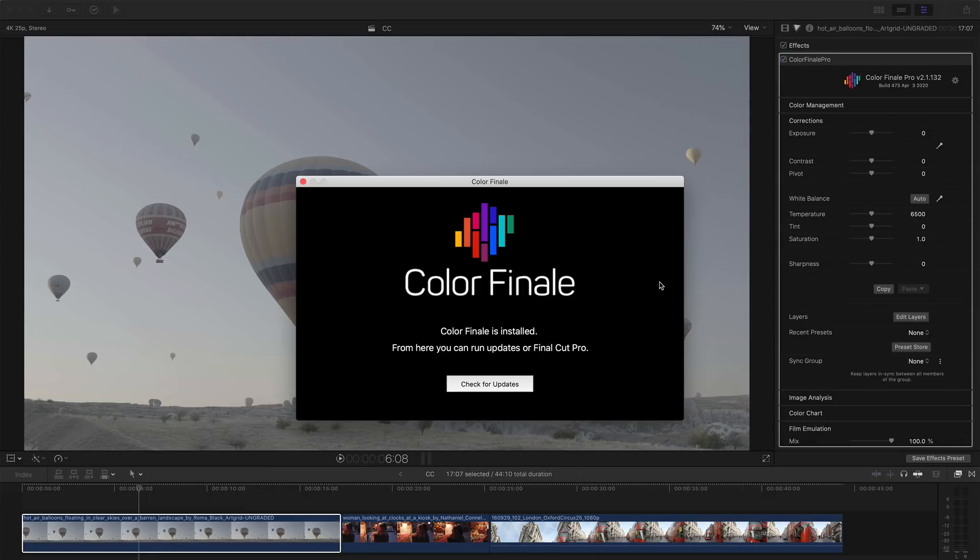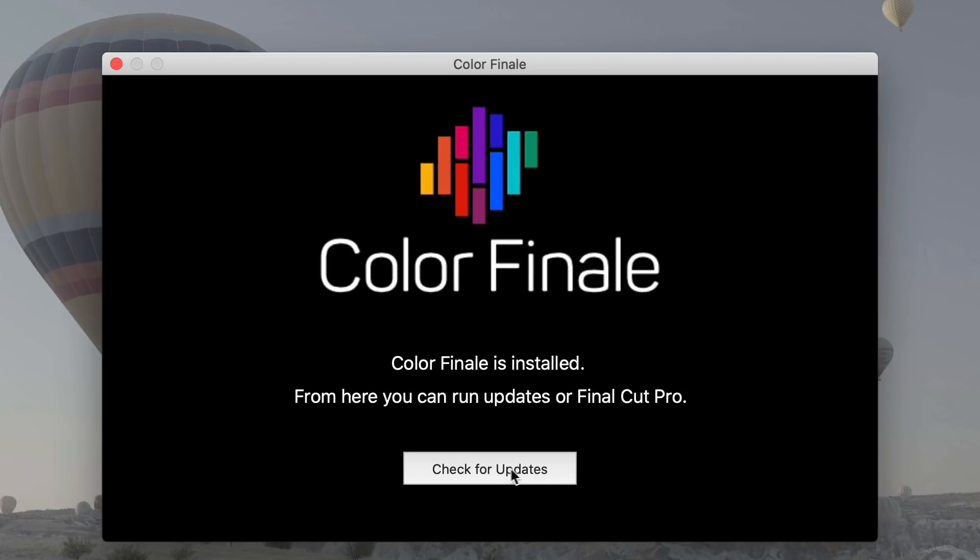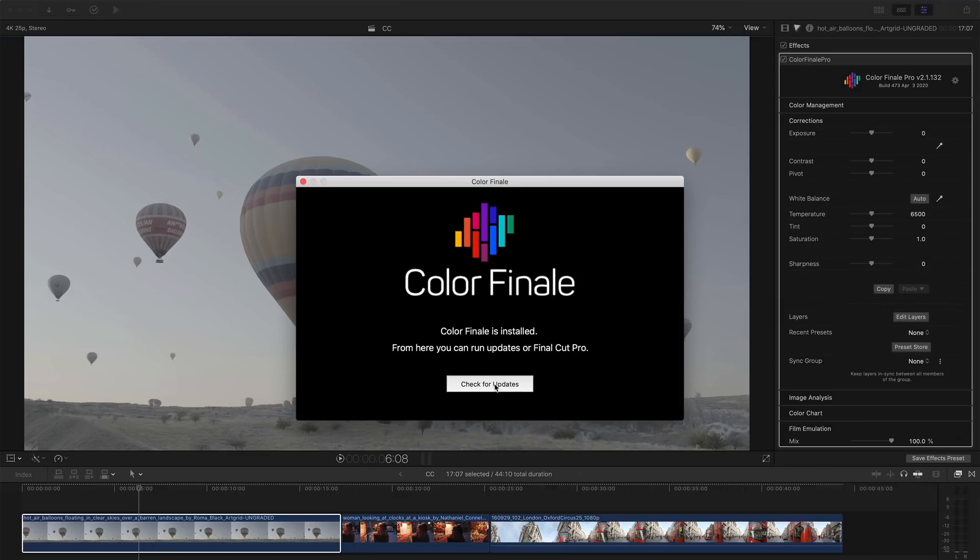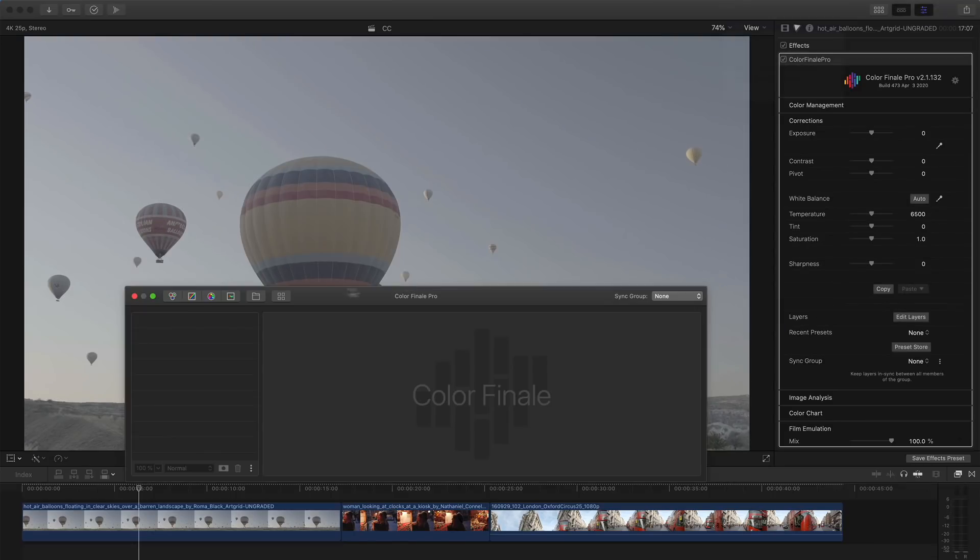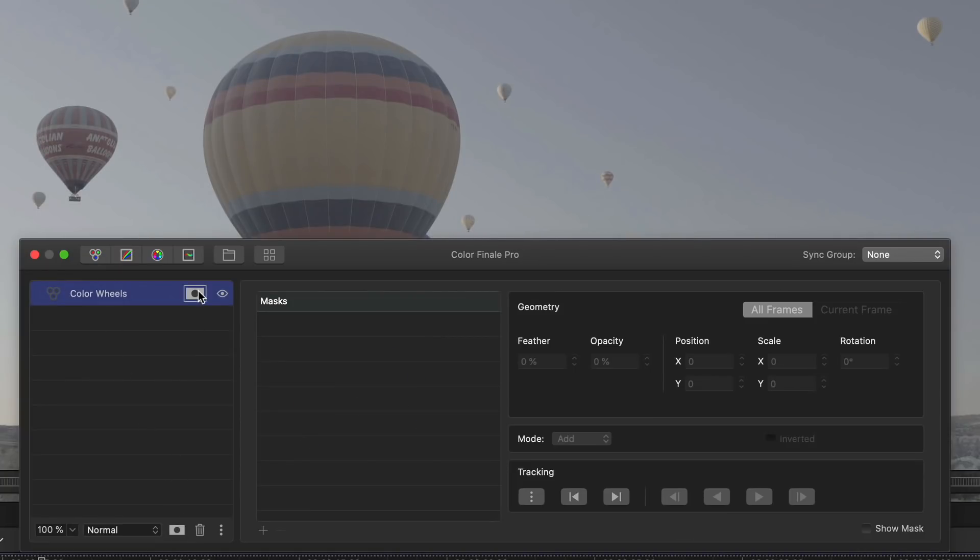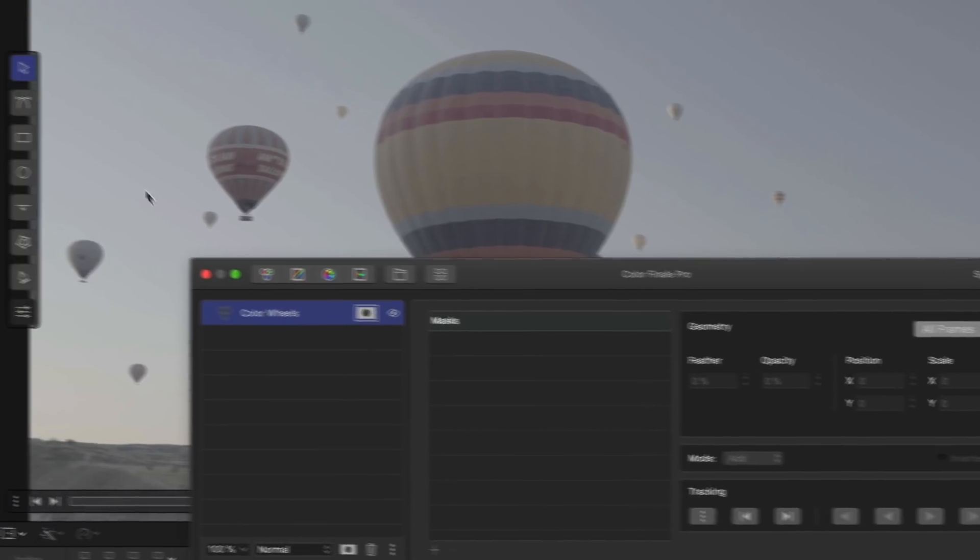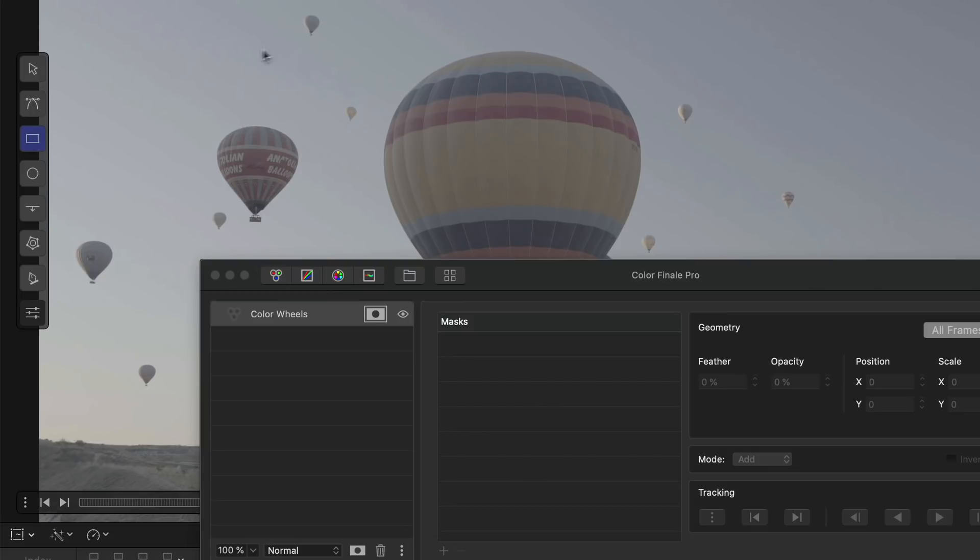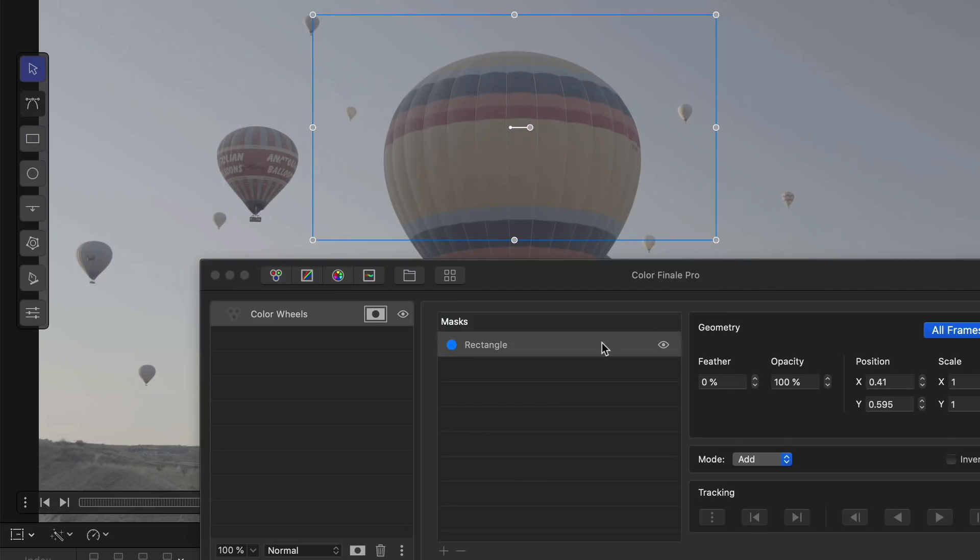In the previous version 2 release of Color Finale 2, you could add mask layers to a clip, choosing to grade either the inside of the mask or the outside of the mask, but not both. In the version 2.1 release, you can now select a mask for a particular layer and grade both sides of the mask.